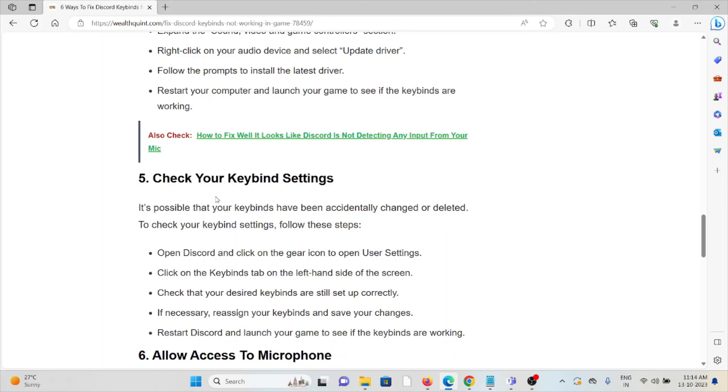The fifth method is to check your keybind settings. It's possible that your keybind settings have been accidentally changed or need to be reconfigured.